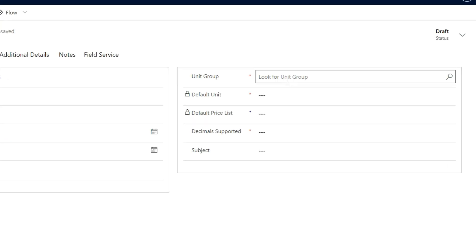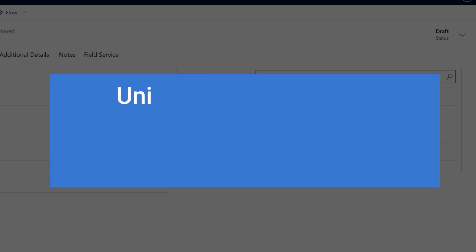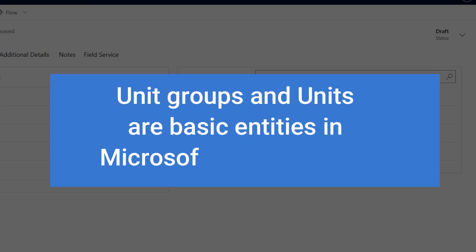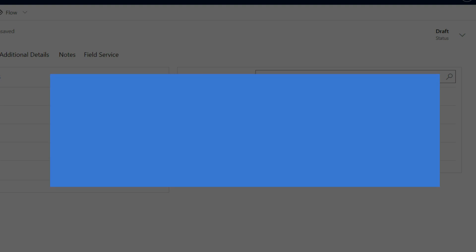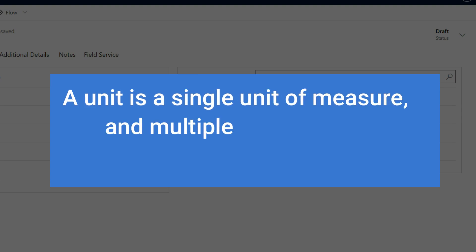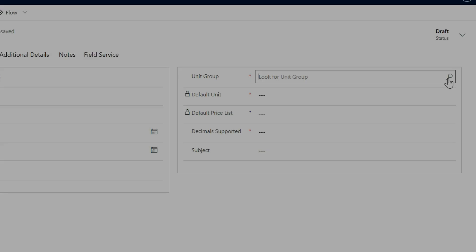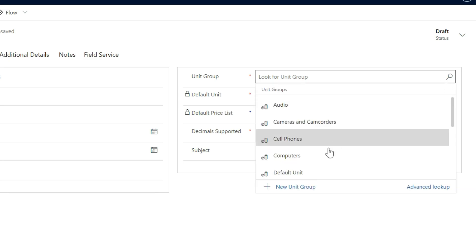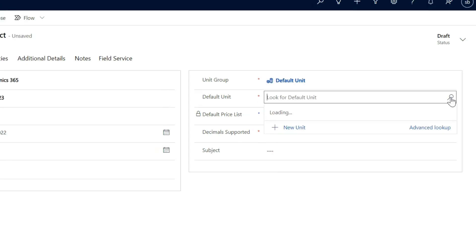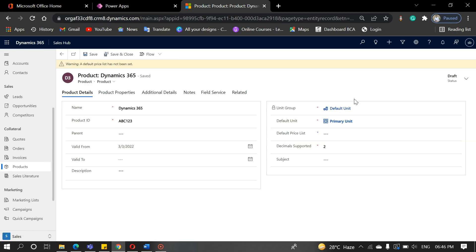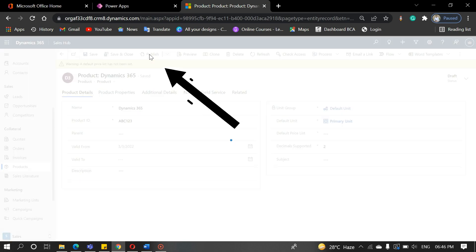And now it is asking for the unit group. So basically, unit groups and units are basic entities in Microsoft Dynamics 365. A unit is a single unit of measure, and multiple units can be grouped into unit groups. Select the default unit and click save. Now the product has been created. To make it active, click on the publish button.